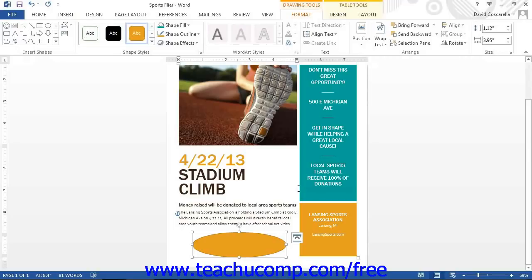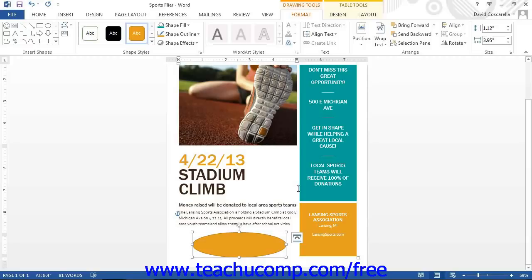You also have a few techniques available for you to use that can assist you in creating your shapes. For example, if you hold down the Shift key as you click and drag while drawing, this will create a perfect version of the selected shape. For example, holding Shift while drawing lines will make the line perfectly straight.